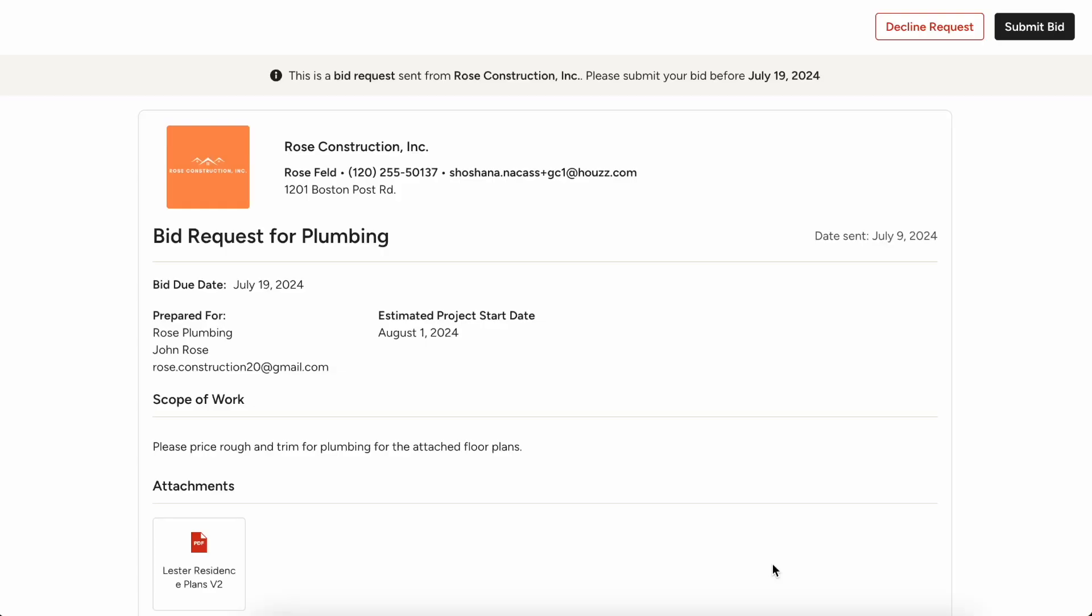So this is what that looks like for your subcontractor. So they're going to see that this bid request came from Rose Construction. It was for Rose Plumbing. You can see who it was prepared for.